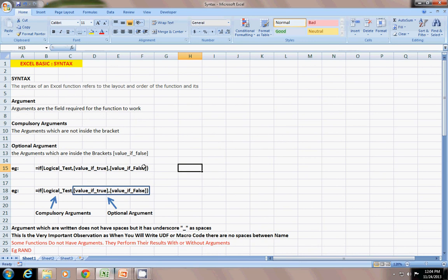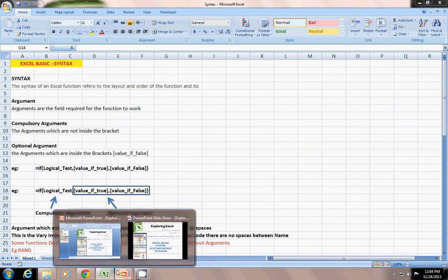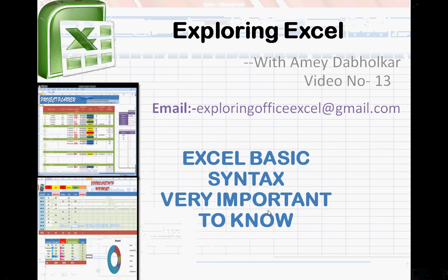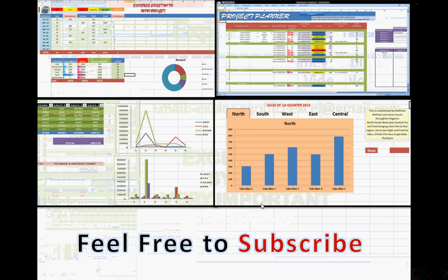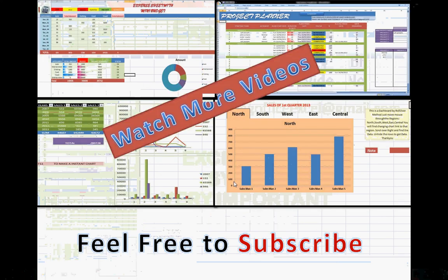Thanks for watching. Feel free to subscribe and watch more videos on Exploring Excel YouTube channel. Thanks for watching, have a great day.